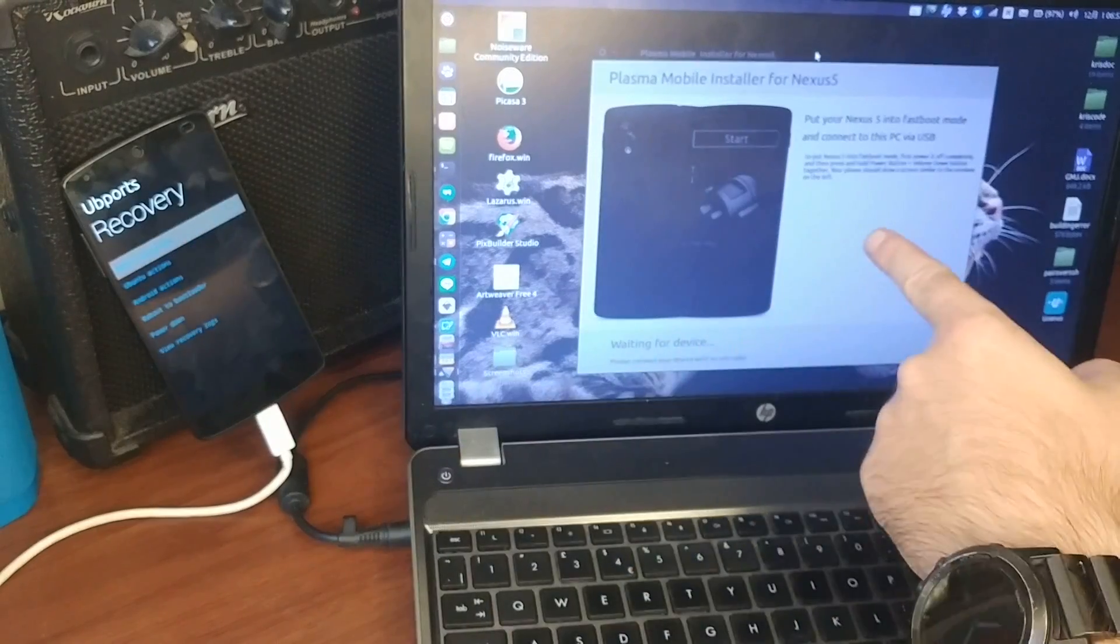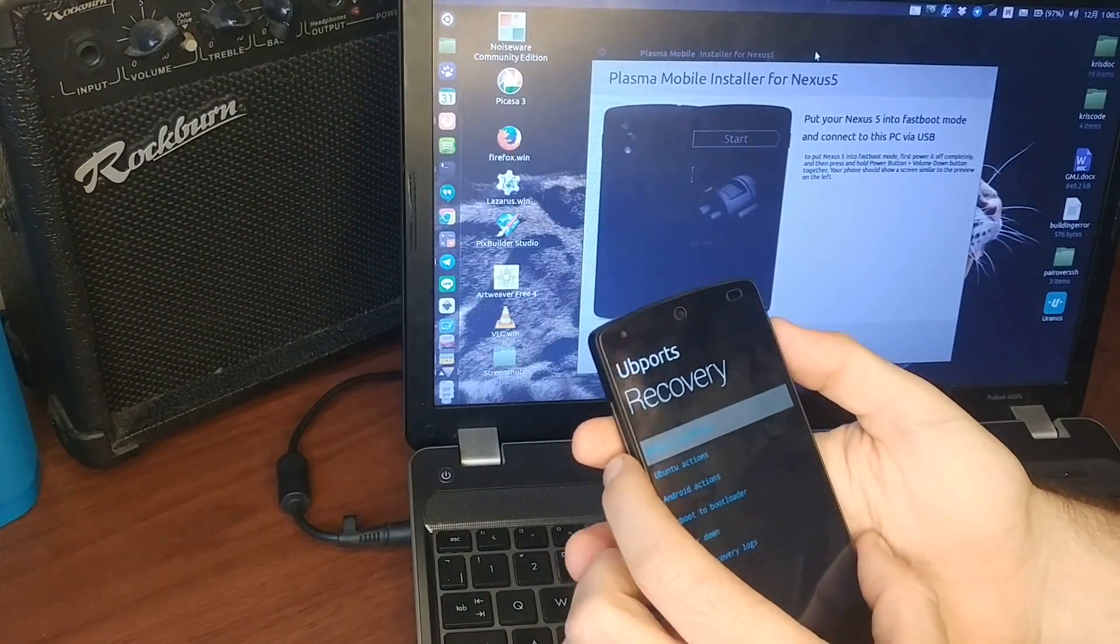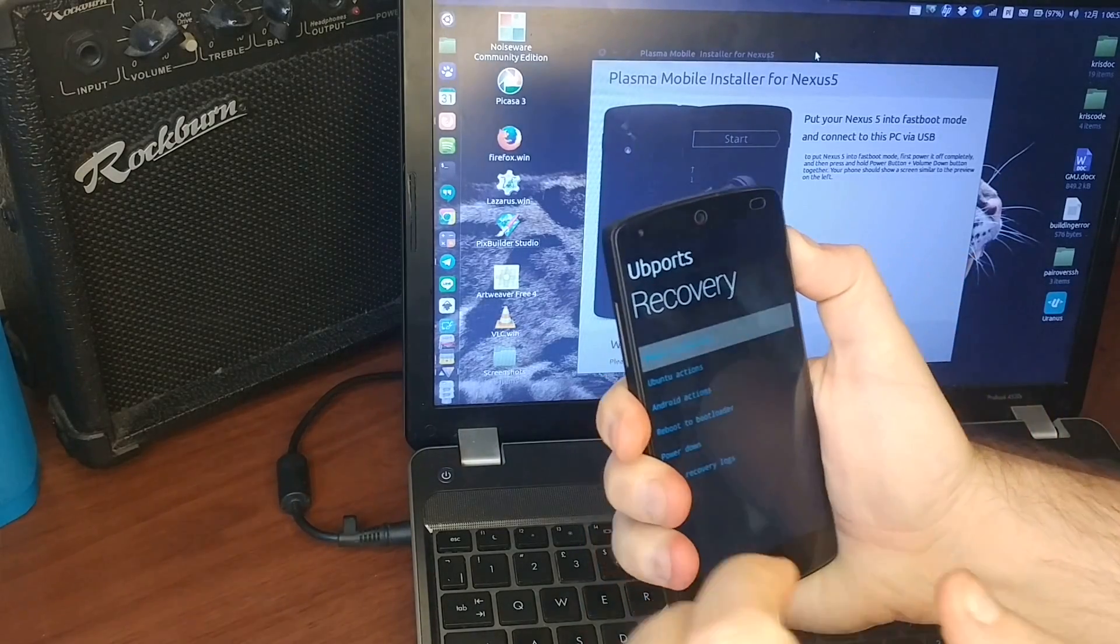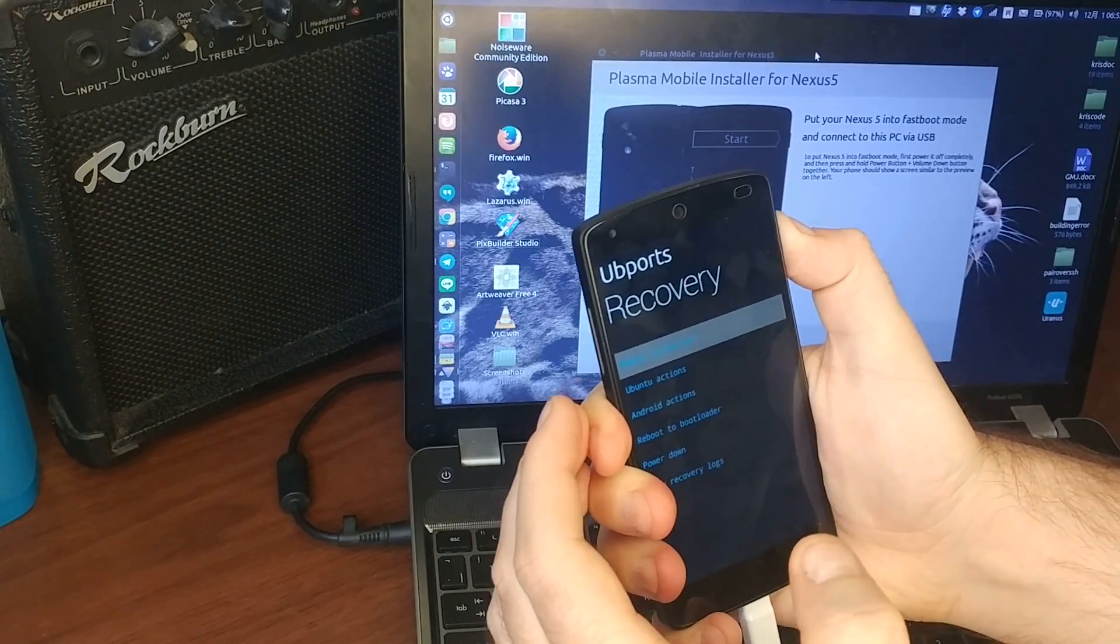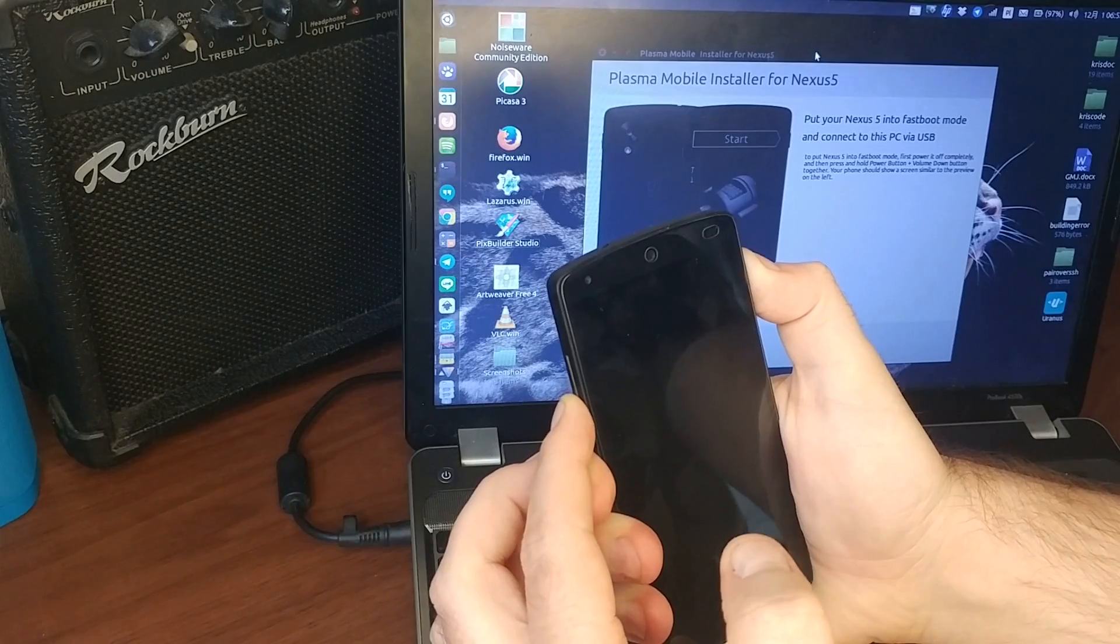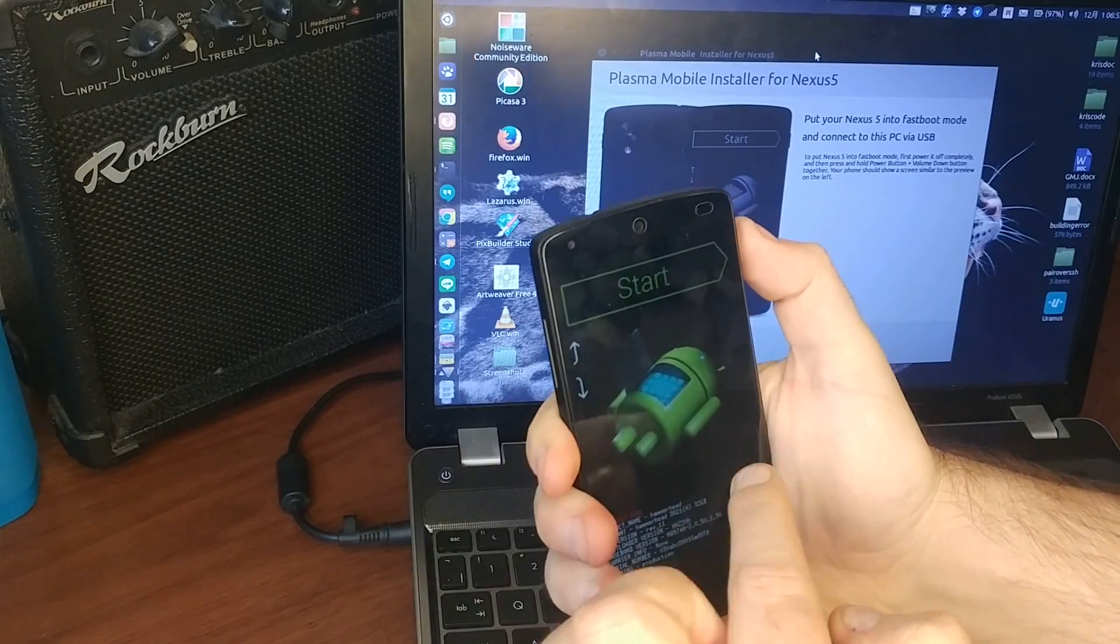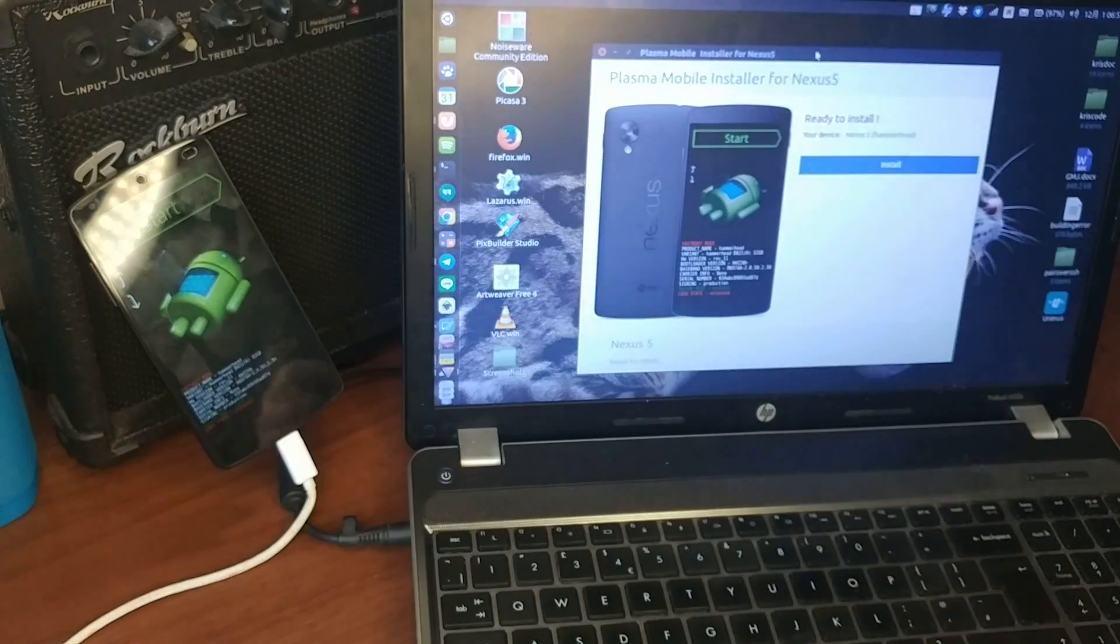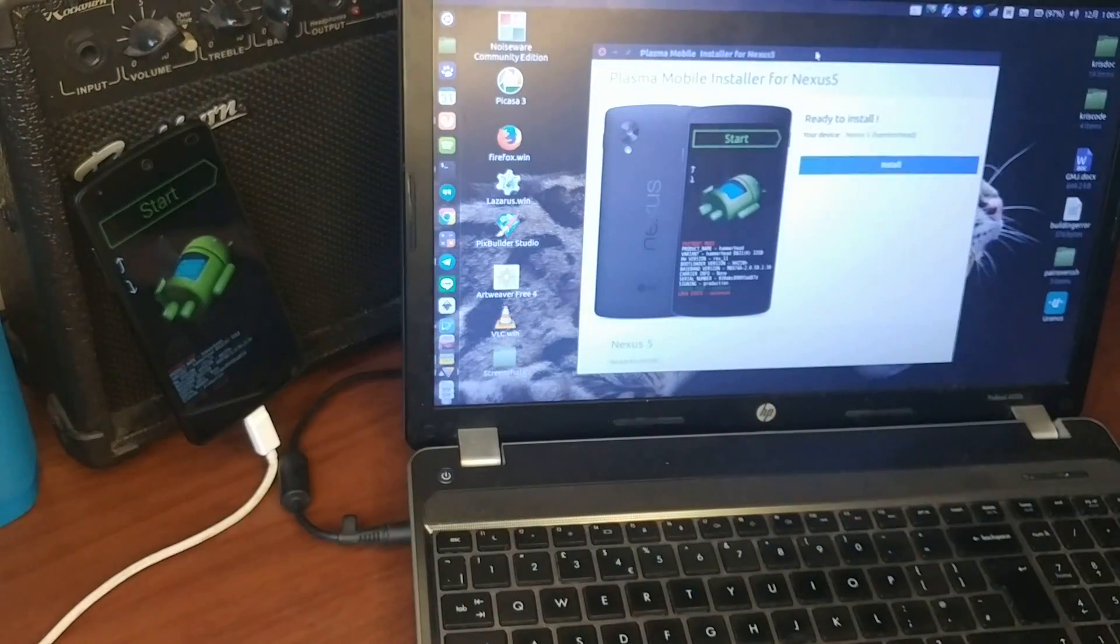Right now this one waits for me to enter the fast boot, so power until it goes off and then add volume down and power.